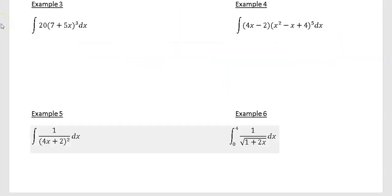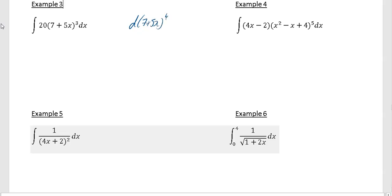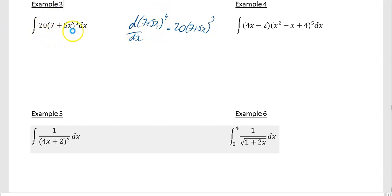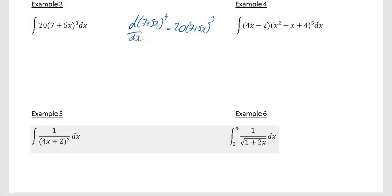Example 3: I'm going to try differentiating (7 + 5x) to the power of 4 with respect to x. If I do that, what I get is 20 times (7 + 5x) to the power of 3 — and that's actually what we want! So this is an ideal case where it works out perfectly. Therefore the integral of 20(7 + 5x)³ is (7 + 5x)⁴ plus c, the constant of integration.